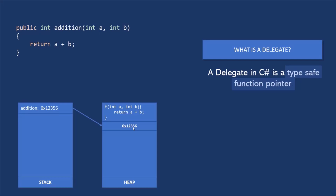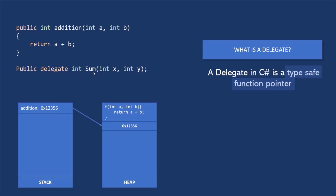Now let's go ahead and create a delegate. To create a delegate, we use the delegate keyword. Here I am creating a delegate and I am calling it sum. Don't worry about the syntax here - we will understand this syntax practically. Just understand that we are creating a delegate called sum using the delegate keyword. Now we need to instantiate that delegate. Just like we instantiate a class, using the new keyword, we can instantiate a delegate.